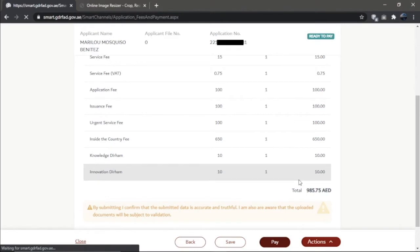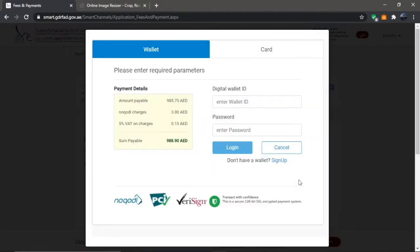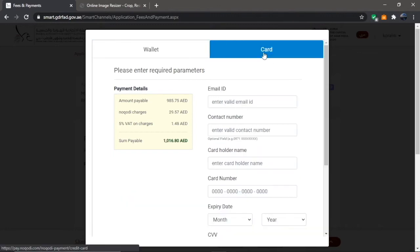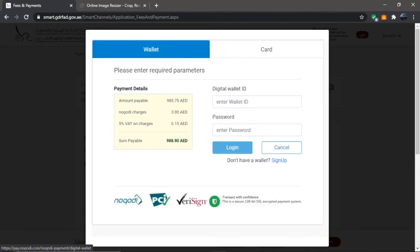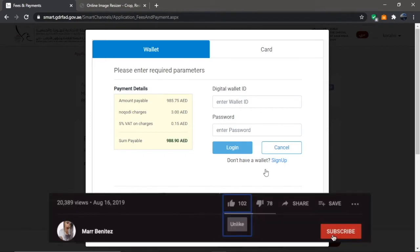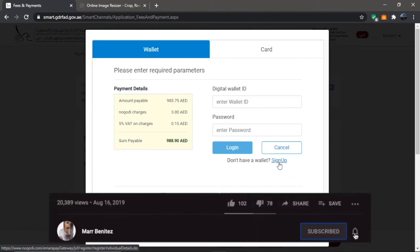For Noqodi registration, when you click on Pay on the receipt page, it will route you to the payment page where you'll be given an option to pay through Noqodi wallet or by direct card. To register an account in Noqodi, just click on the sign up button.